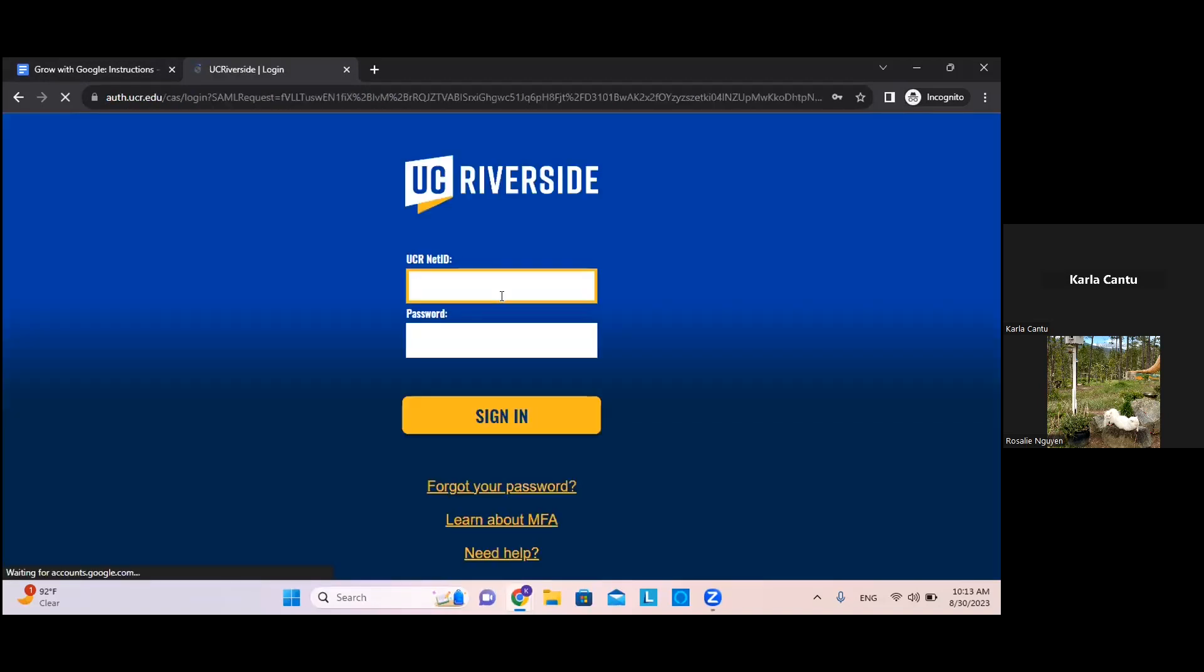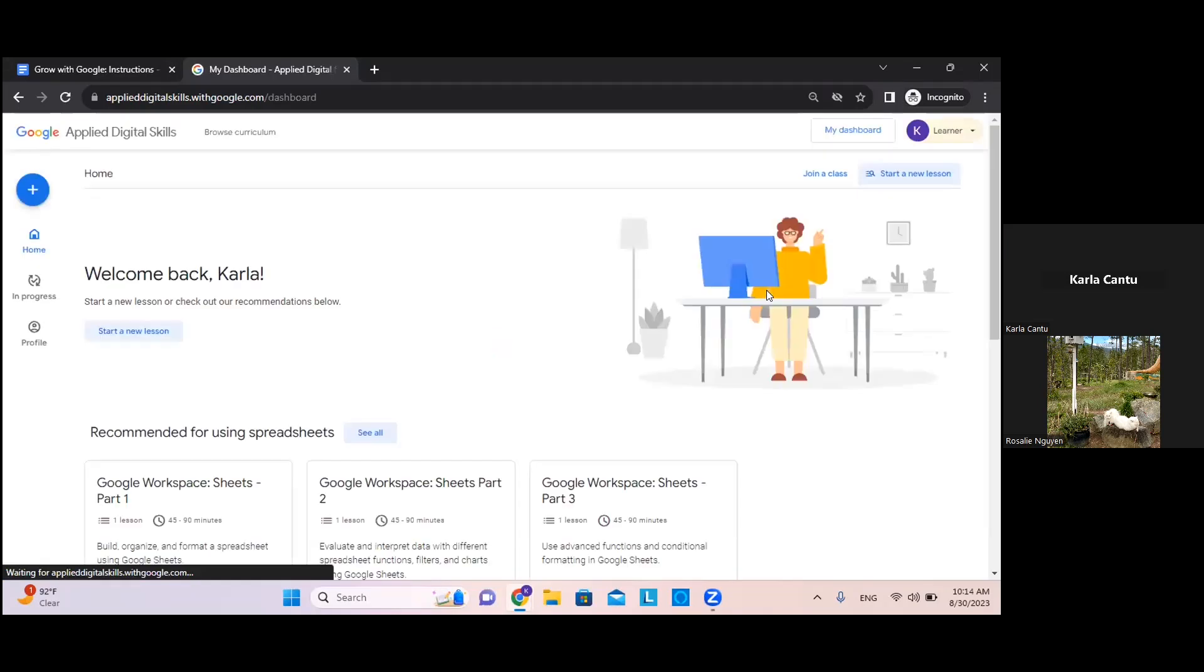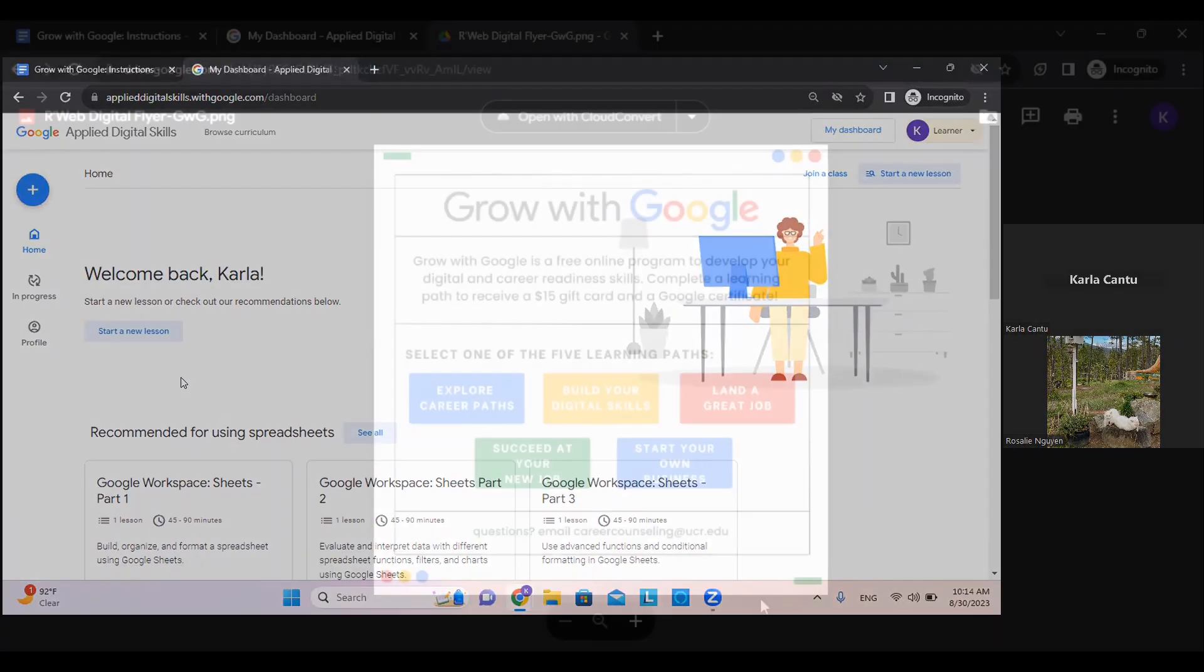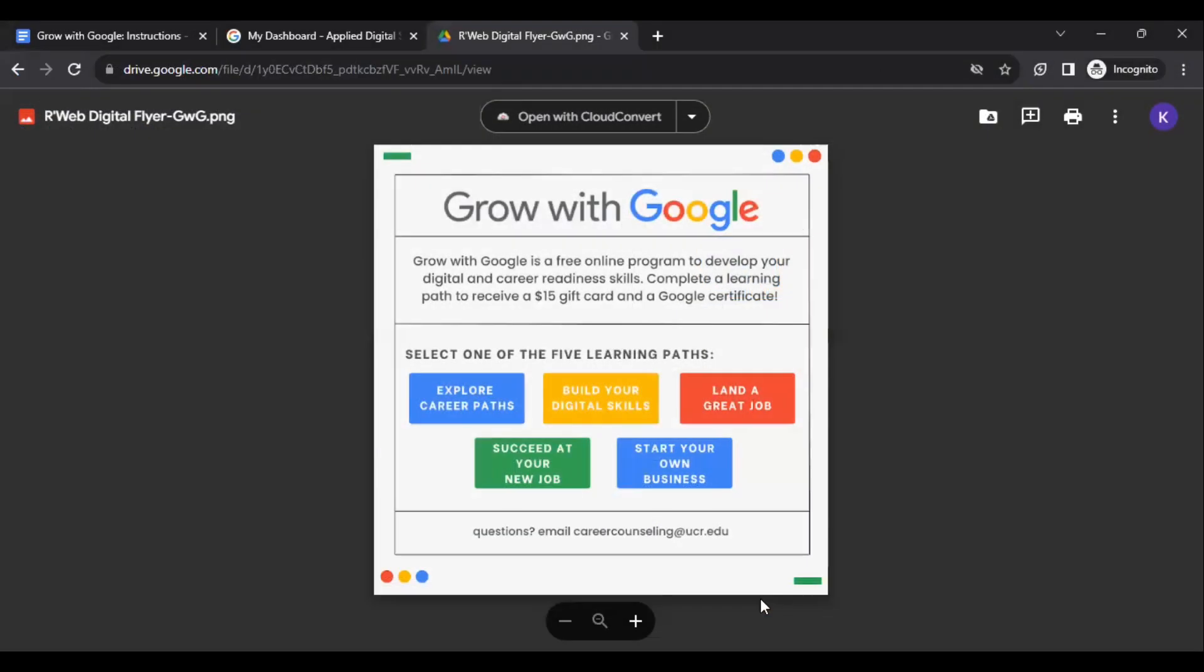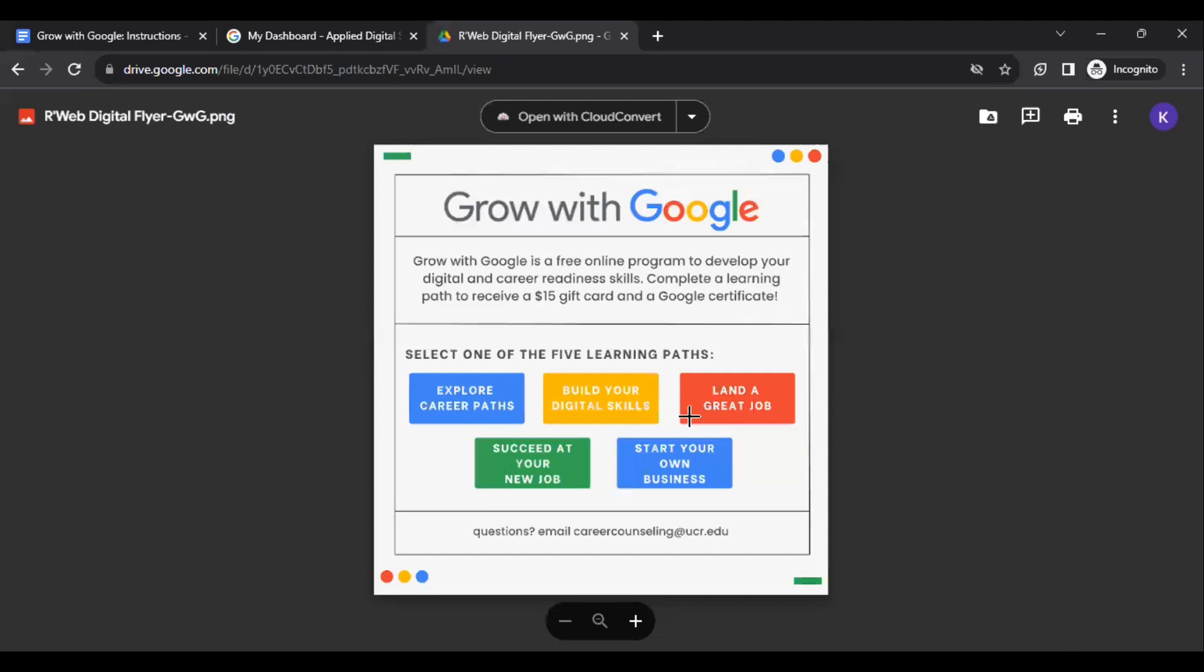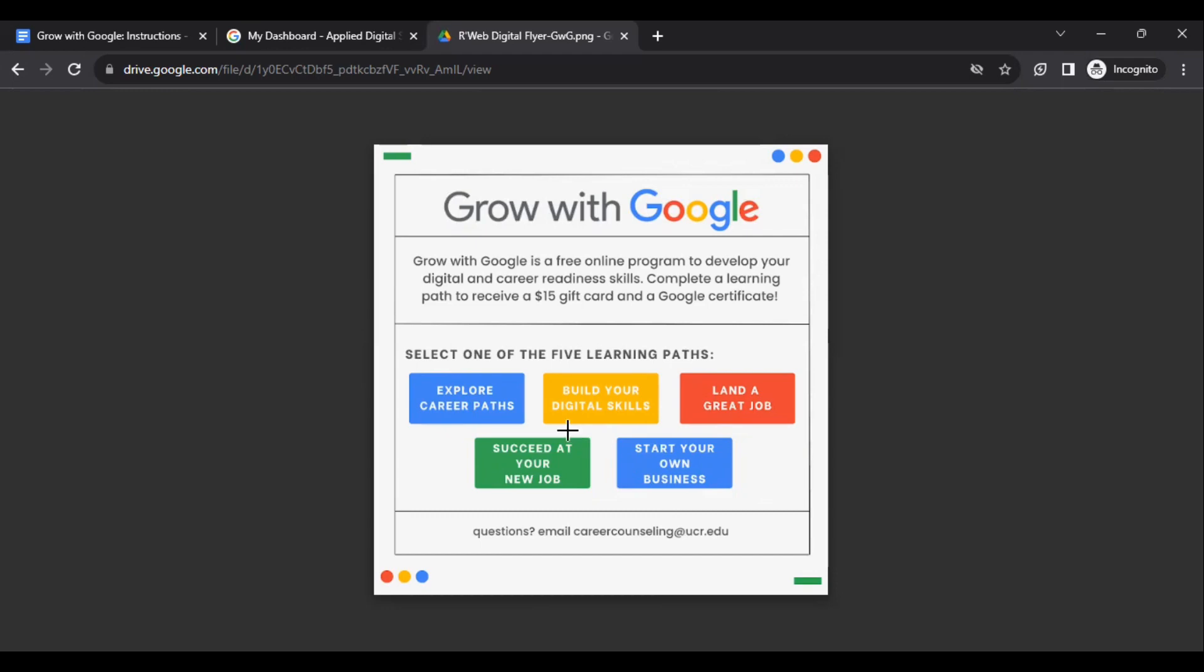Once you are signed in, select a learning path based on your own interests and needs. The program consists of five different learning paths including build your digital skills, explore career paths, land a great job, succeed at your new job, and start your own business. For today, we will get started on build your digital skills.